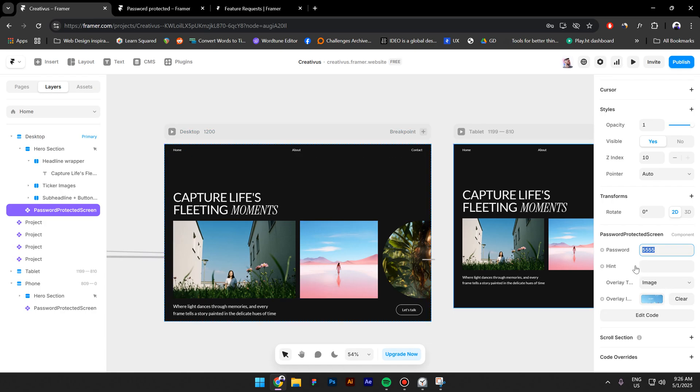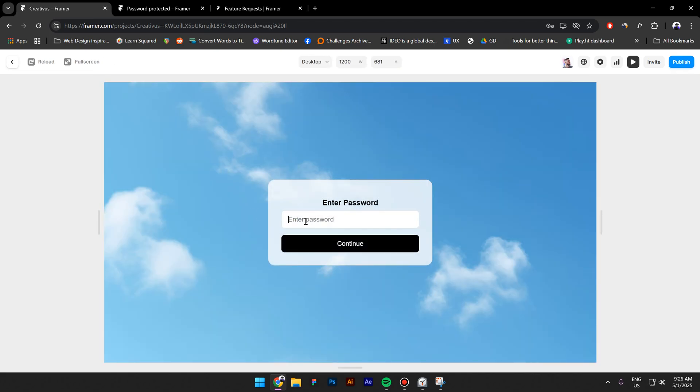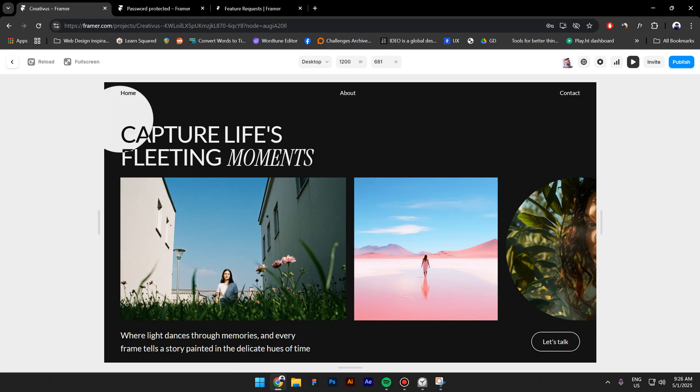By the way, you can change your own password, for example, let's type in Kosta and now if I preview this and type in Kosta, then I can enter the website.